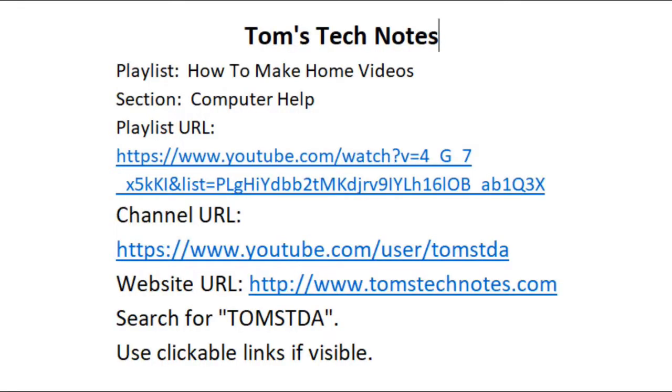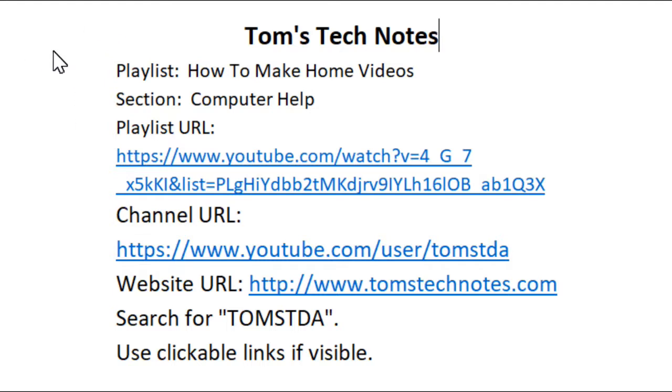Welcome to Tom's Tech Notes. This YouTube video is part of a playlist, How to Make Home Videos, on YouTube channel Tom's Tech Notes. Videos in the playlist should be watched in order from the playlist page.